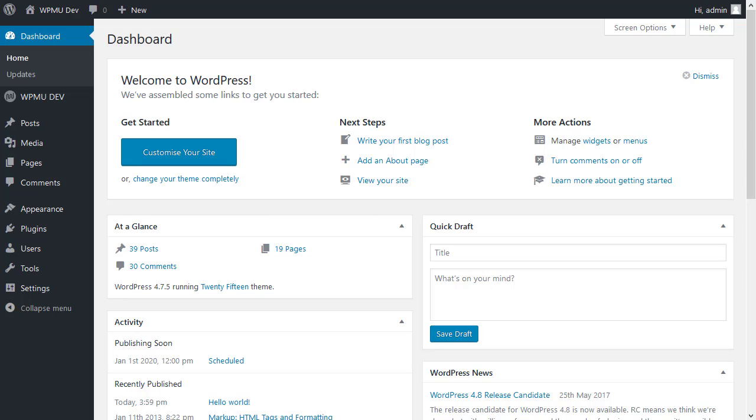Hello, in this video we're going to be reviewing the WPMU Dev Control Dashboard.